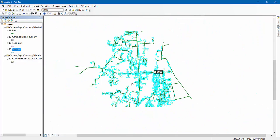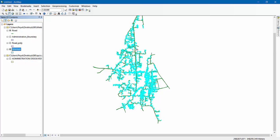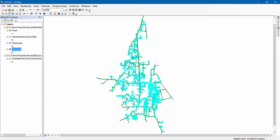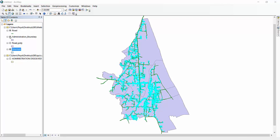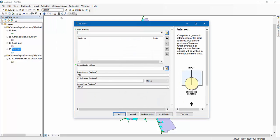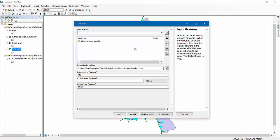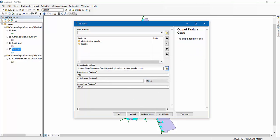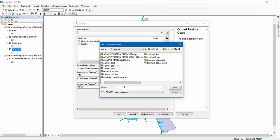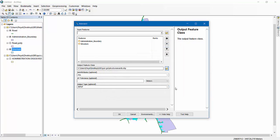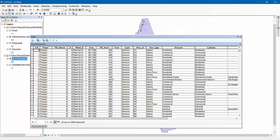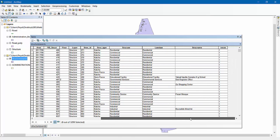Now, as we have to do some ward-basis analysis, I will have to intersect this with our administration boundary. Go to Geoprocessing, then Intersect. Input features: one will be Administration Boundary and the second will be Structure. Save it as 'Structures Wards' and click OK. In the structures attribute table you can see there is Ward ID, land use type, structure type, and everything I need.